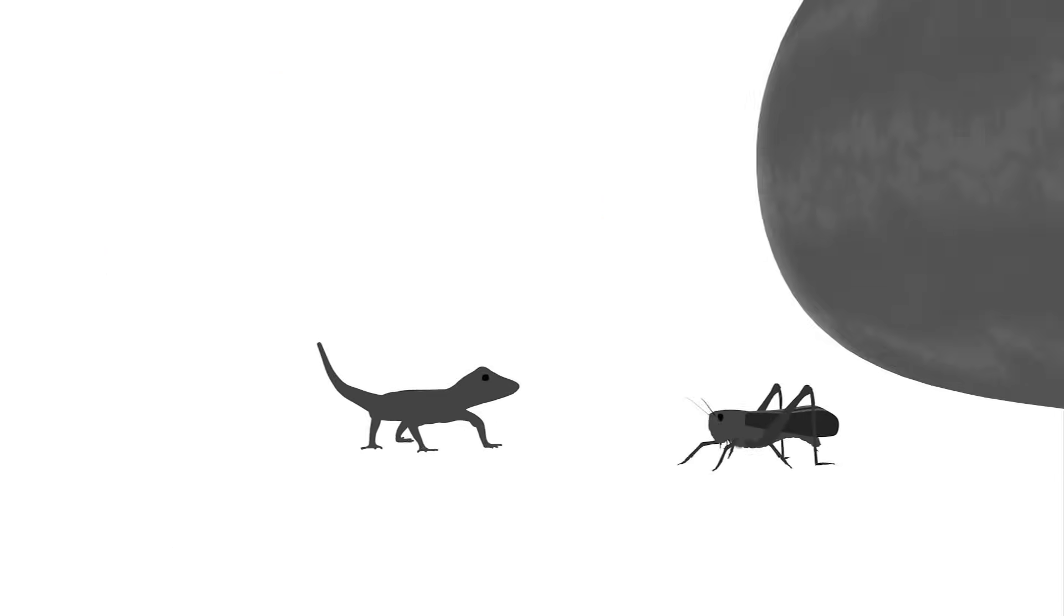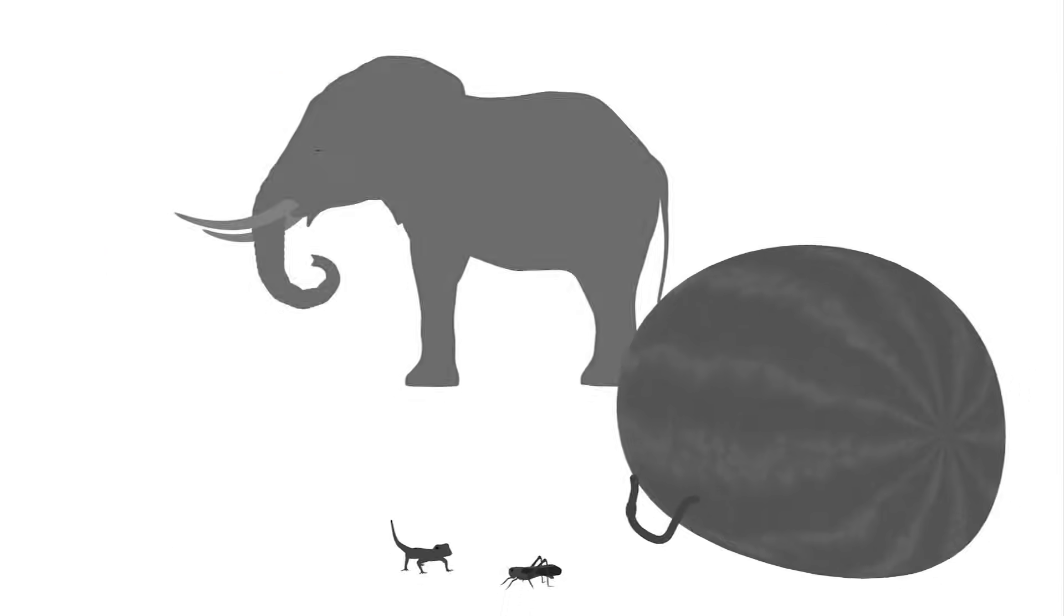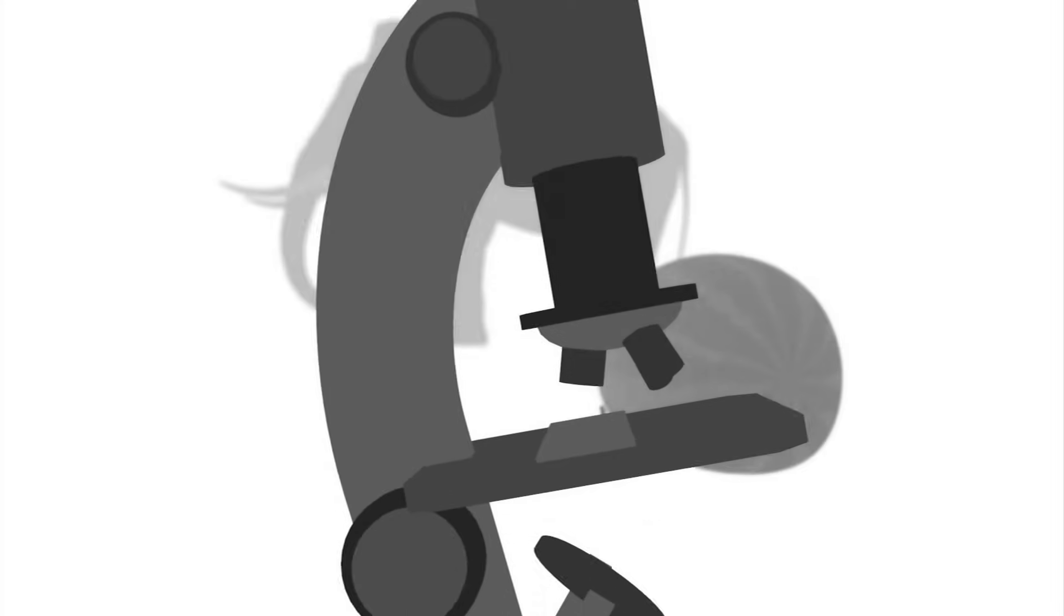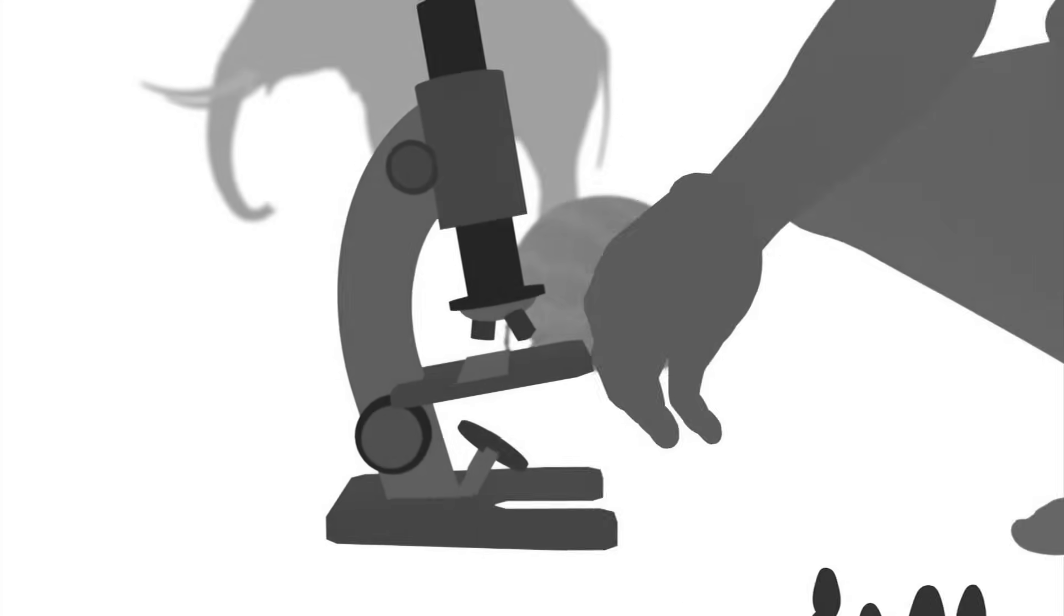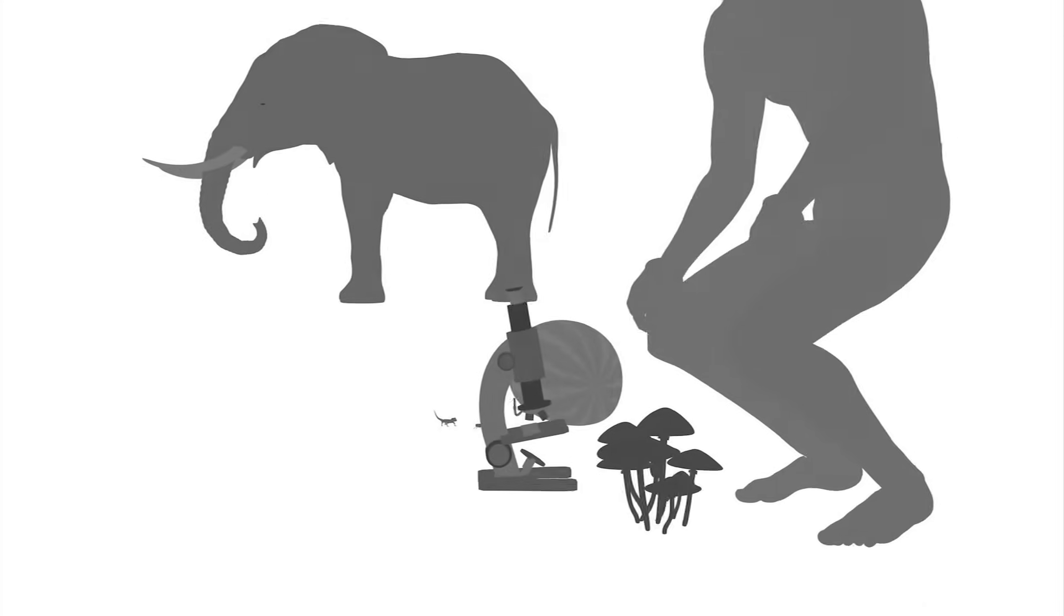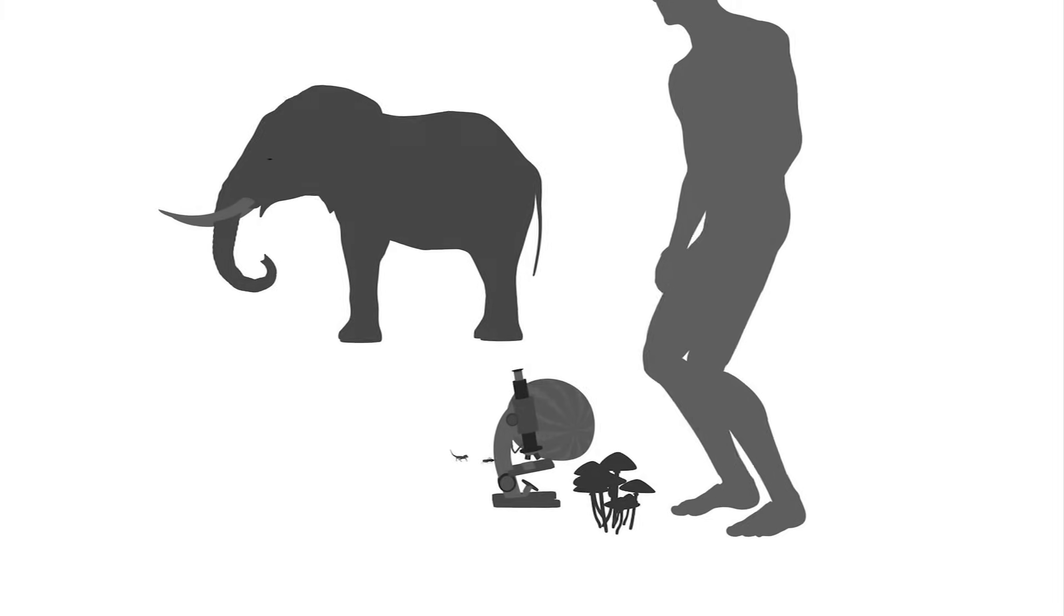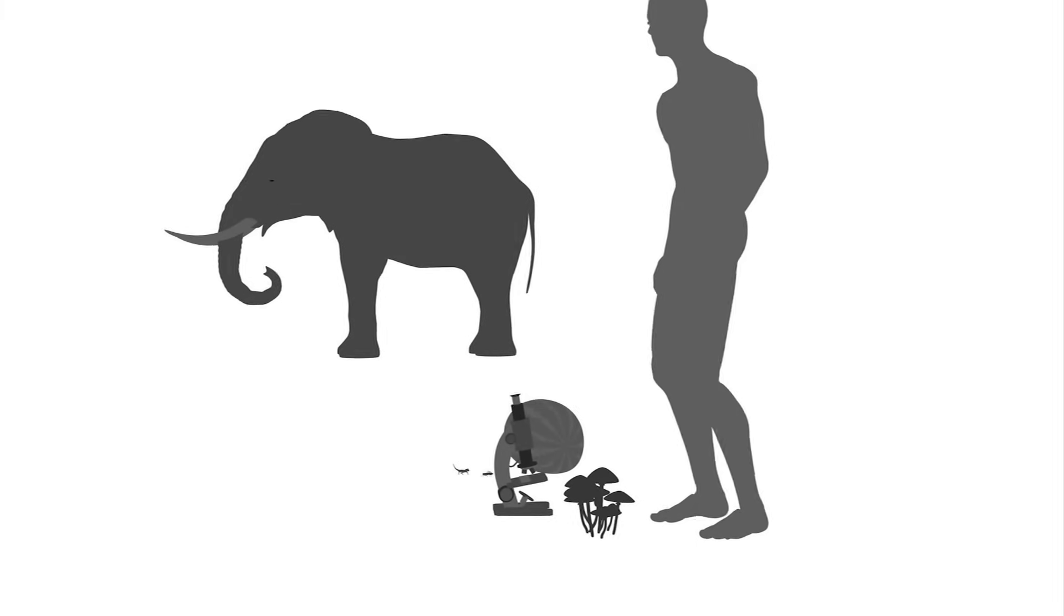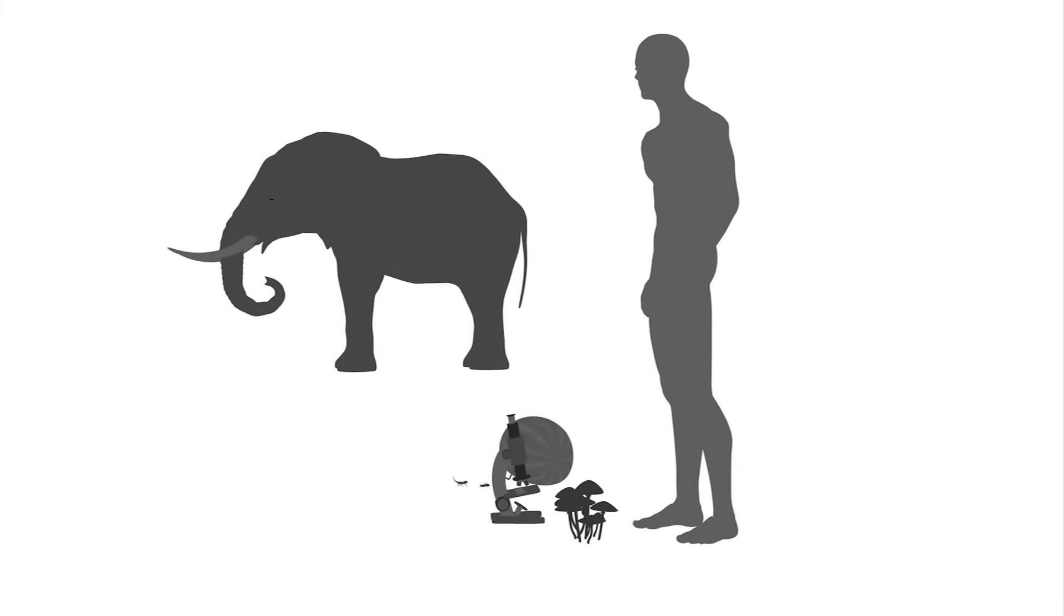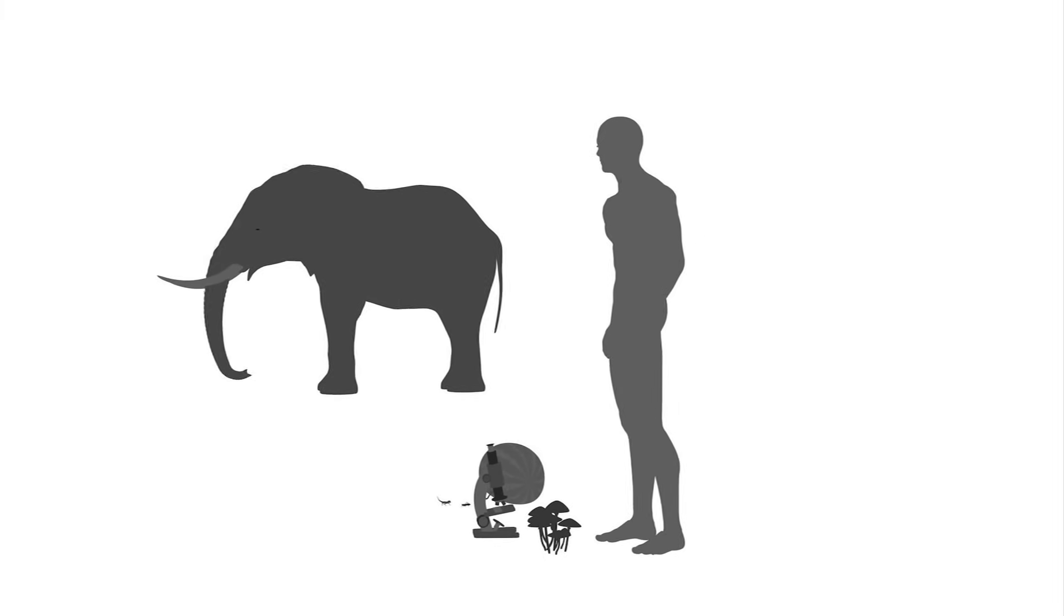Geckos and grasshoppers, worms and watermelons, elephants and Escherichia coli, man and mushroom, all so different in form and function, but amazingly the same in how their form and function are determined.